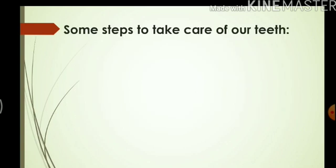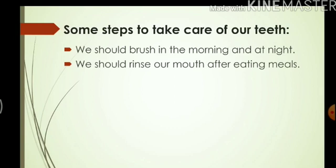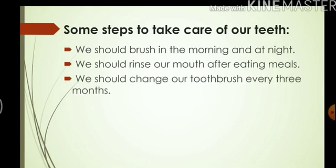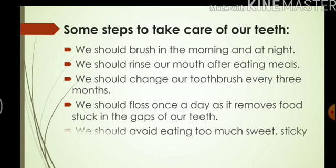Here are some steps by which we can take care of our teeth. We should brush in the morning and at night. We should rinse our mouth after eating meals so that food particles stuck in our teeth get rinsed out. We should change our toothbrush every three months. We should floss once a day as it removes food stuck in the gaps of our teeth. Flossing uses a very thin soft string passed between the gaps of our teeth to remove food particles. We should also avoid eating too much sweet and sticky food, as these can cause decay.